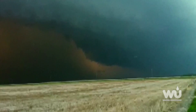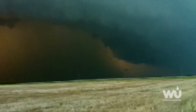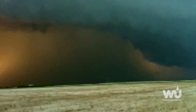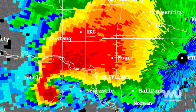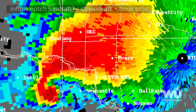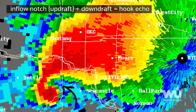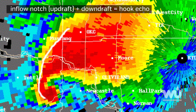Heavy rain and potentially a tornado could be present in the downdrafts. On reflective radar imagery, downdrafts often appear as an appendage of the thunderstorm. The inflow notch from the updraft and the appendage of the downdraft create what we call a hook echo.